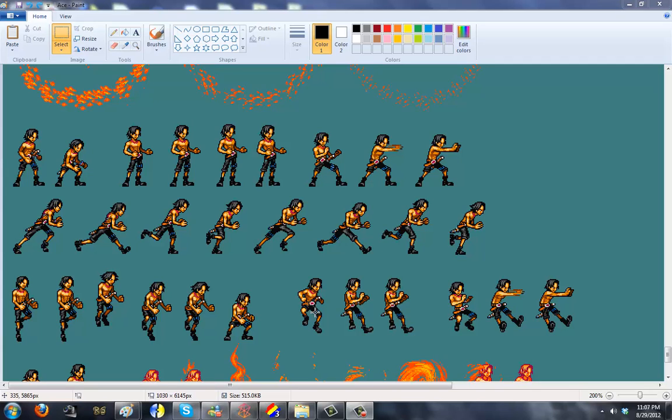Hey guys, Ryan here. Quick tutorial time. I've got this requested several times before. I've never taken care of it. I've been lazy, but next tutorial is Franken-Spriting.